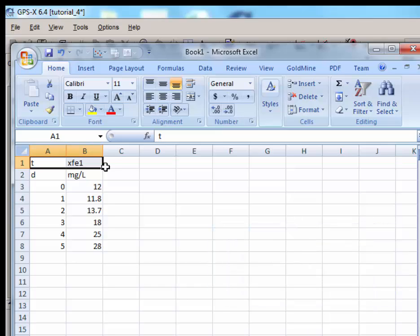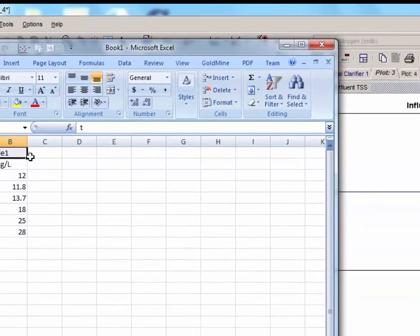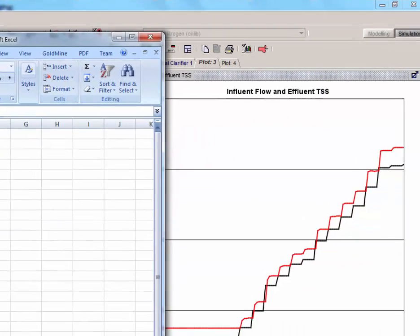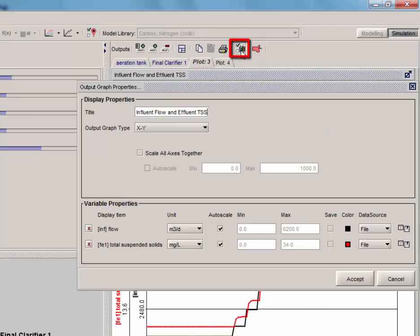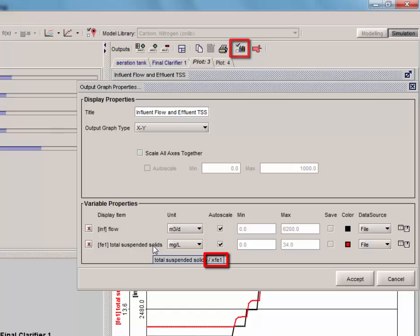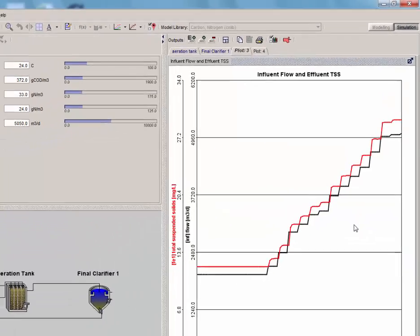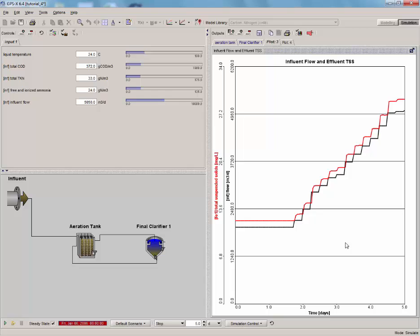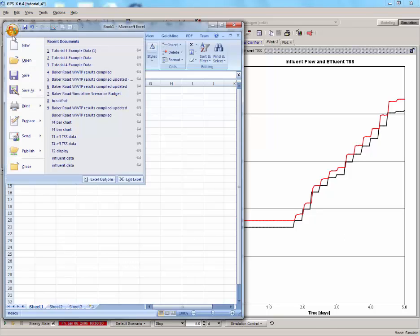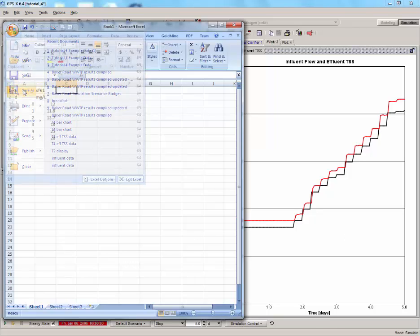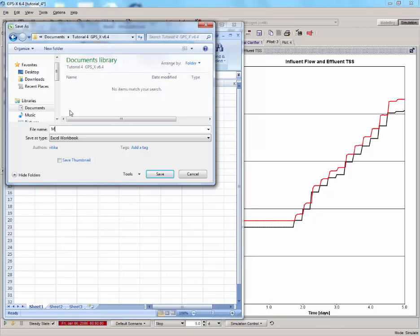We are going to need time, t, and the GPSX variable name for our variable. Since we don't know it off-hand, we simply need to hold the mouse over the variable name in the Output Properties menu. With the file set up correctly and all the data entered, save the spreadsheet and switch back to GPSX.